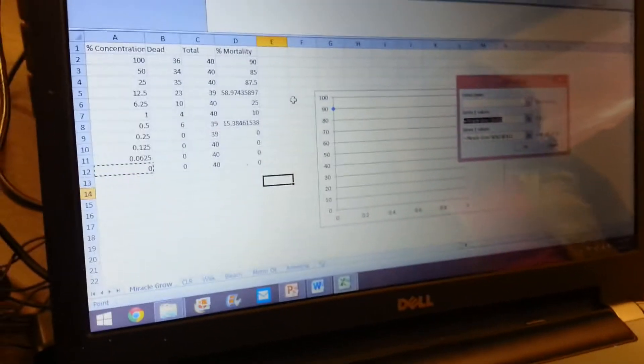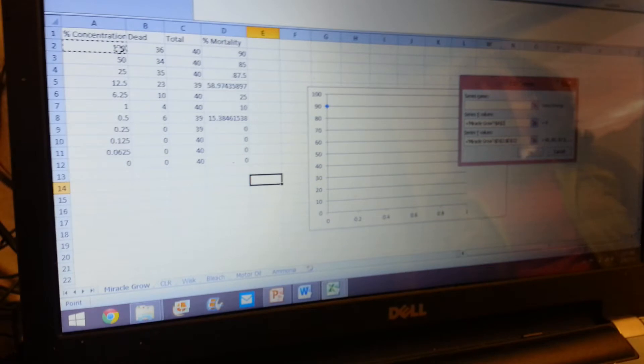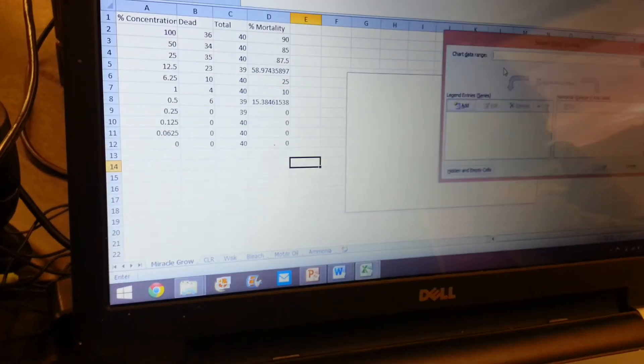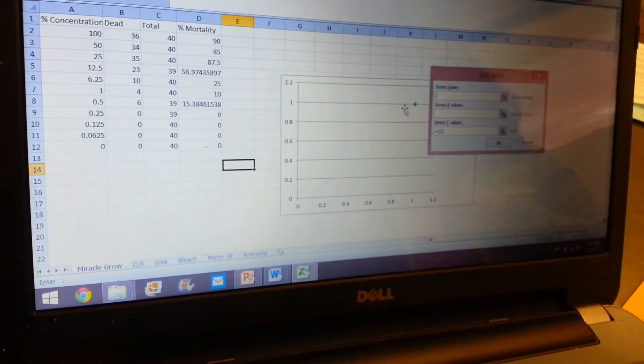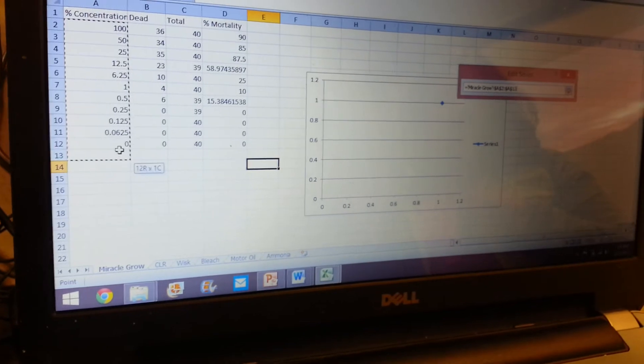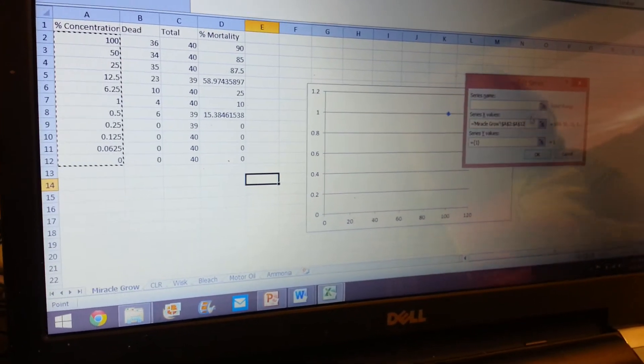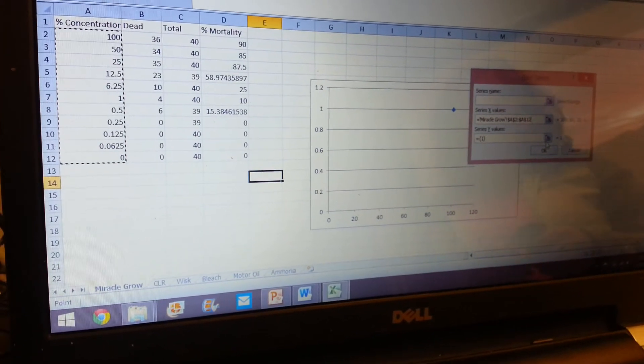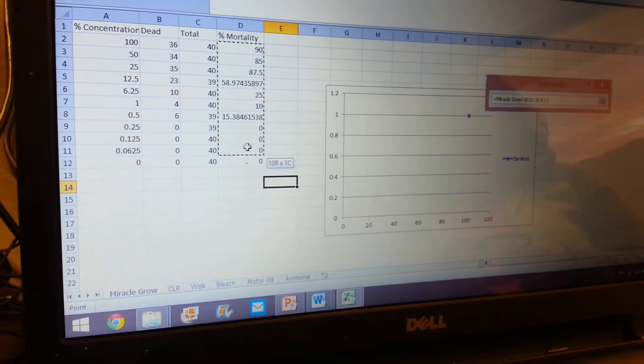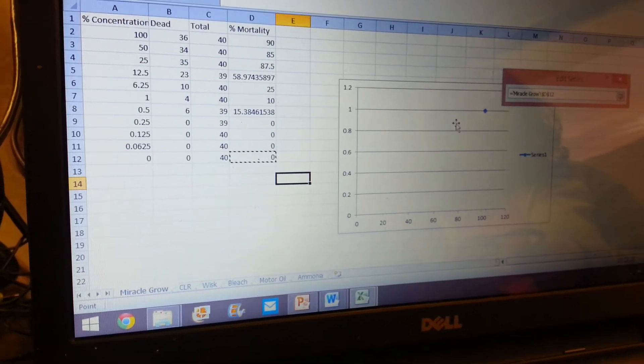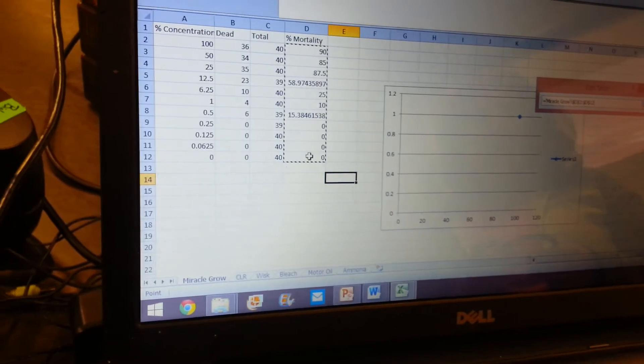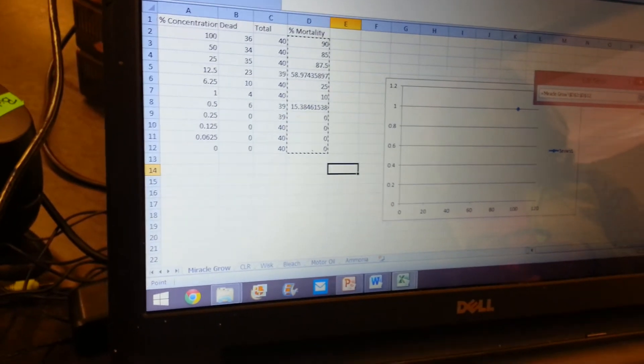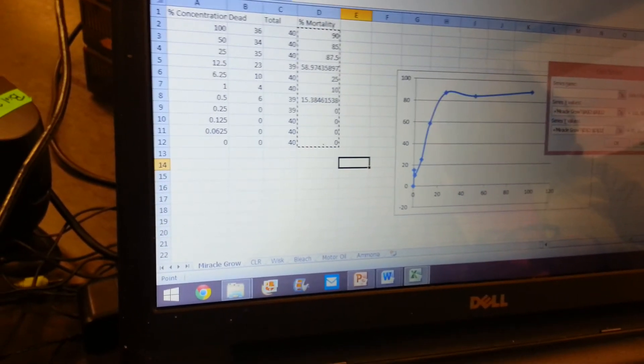So how do you do two at one time? So if I want to do two pollutants on the same graph? All right, so now you just go Add. And you go Select Data, and then Add, and then you select your X series, which is going to be your concentrations. And then you're going to select your Y, and you do percent mortality. Remember, not total, and you want to make sure sometimes it will—that's all right.